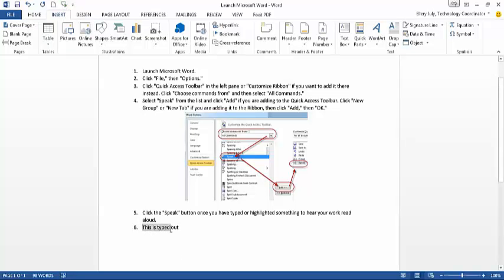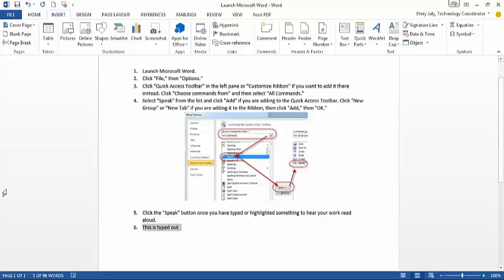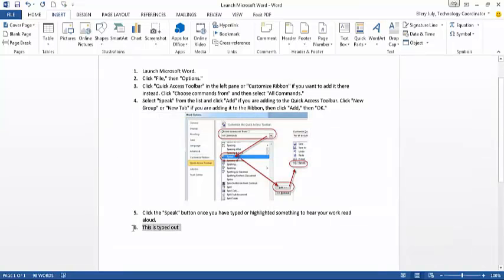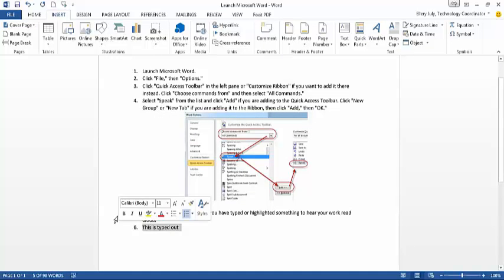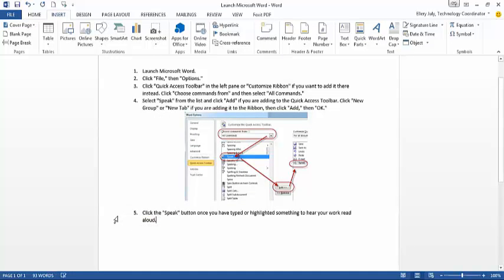So if you want to do the whole thing, you would highlight it again. This is typed out. So that's the way that works with how to add text-to-speech.